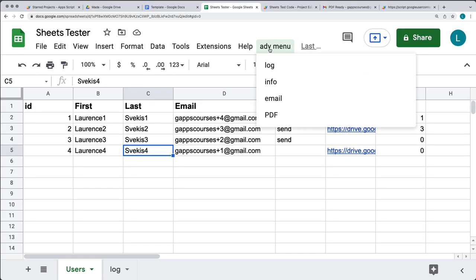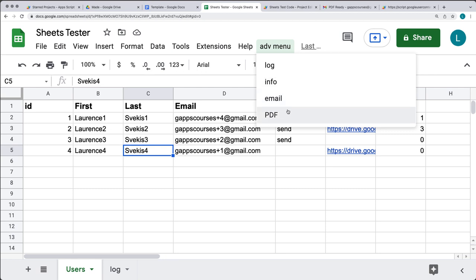Thank you for watching. Now you can go ahead and customize your spreadsheet to use some of the most commonly asked for functions that I get about Google Apps Script and Sheets. Try it out for yourself and see what you can make happen with Sheets and Apps Script.